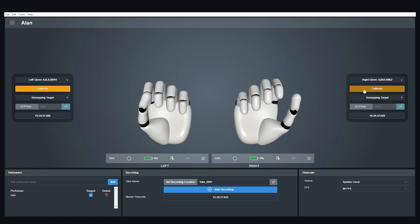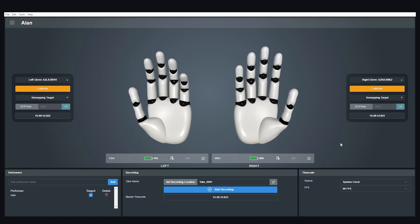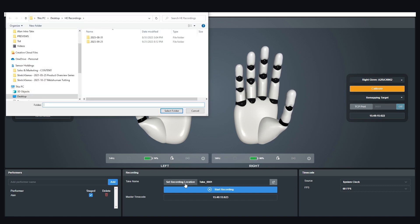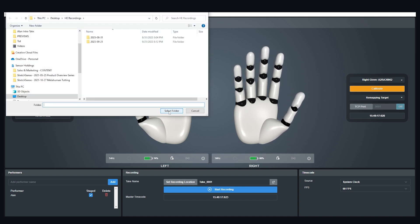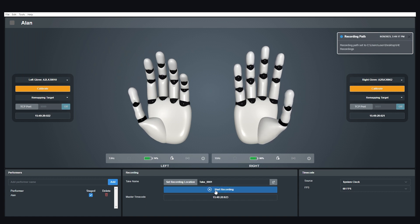Before you start recording, you can set where you'd like your files to be saved by pressing this button here. Once set, you can start your recording by pressing the blue start recording button here.